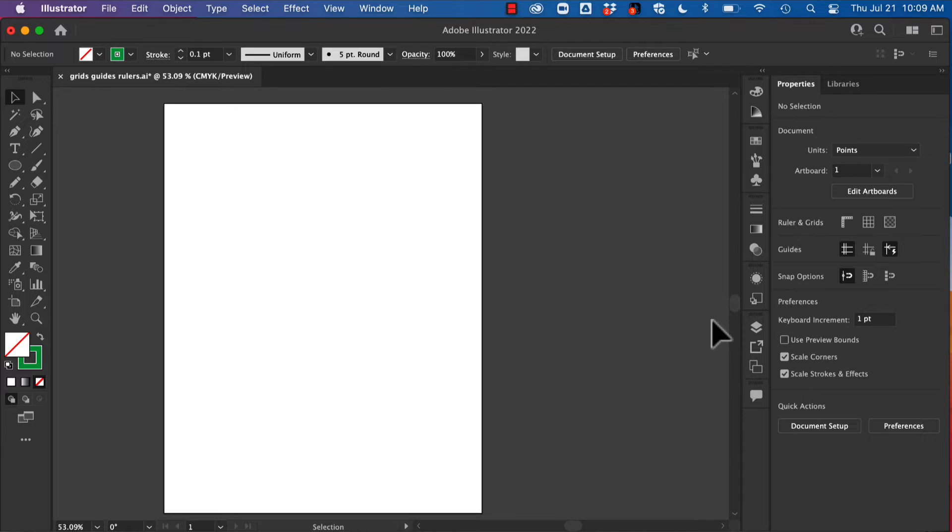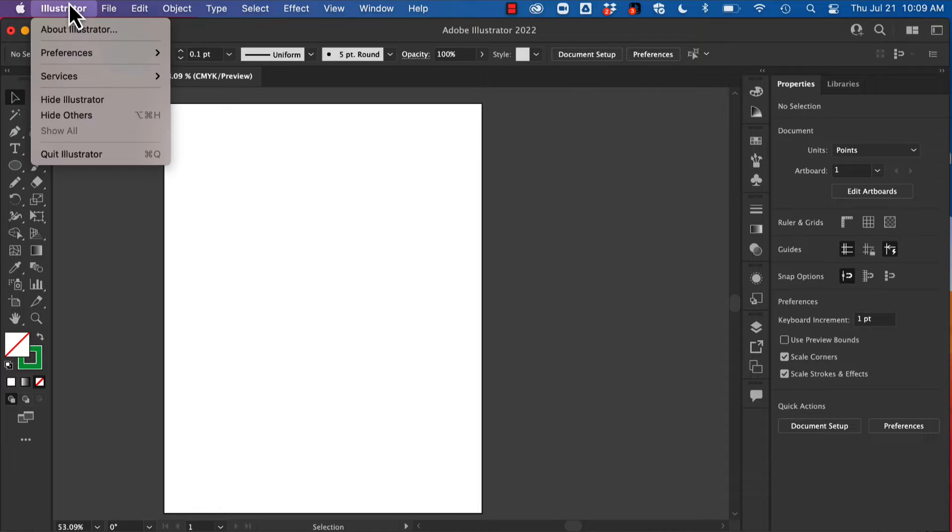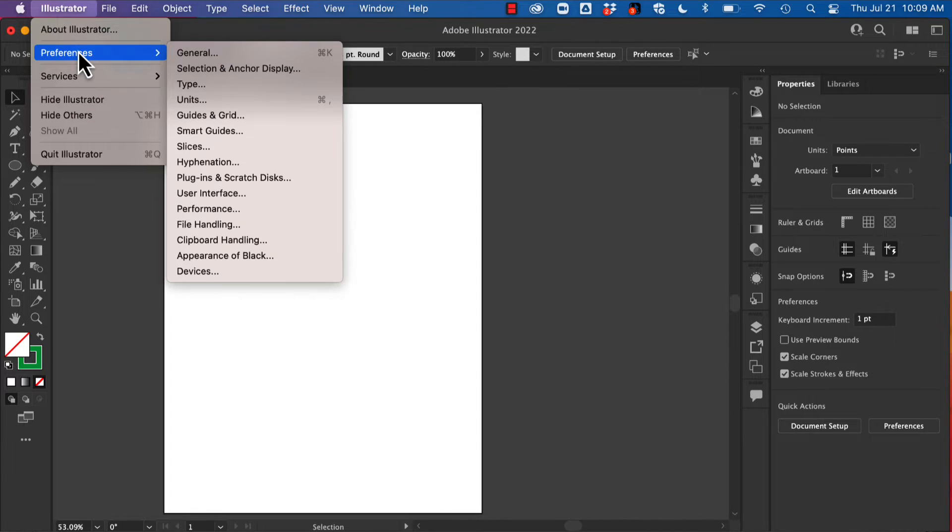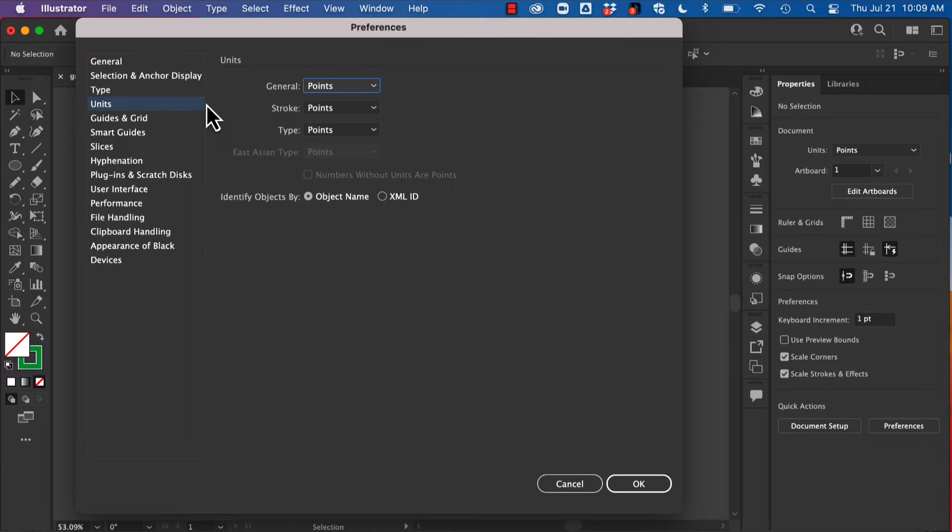I'm going to show you some techniques to help you manage your space within Illustrator. So first, let's talk about a few preferences that might come into play here. I'm going to go up to Illustrator Preferences—if you're on a PC that would be Edit Preferences.